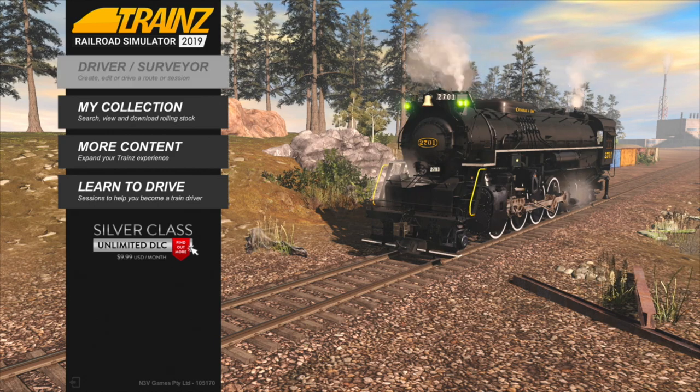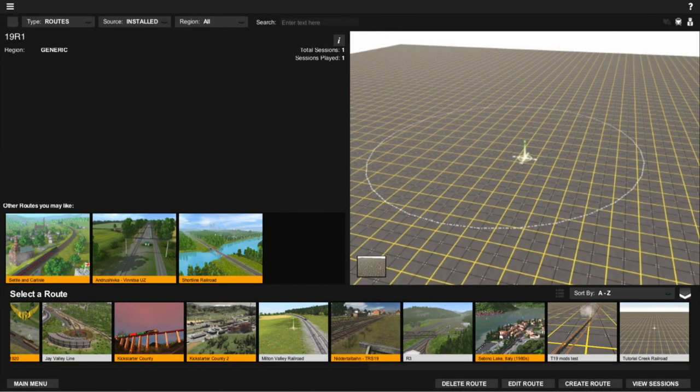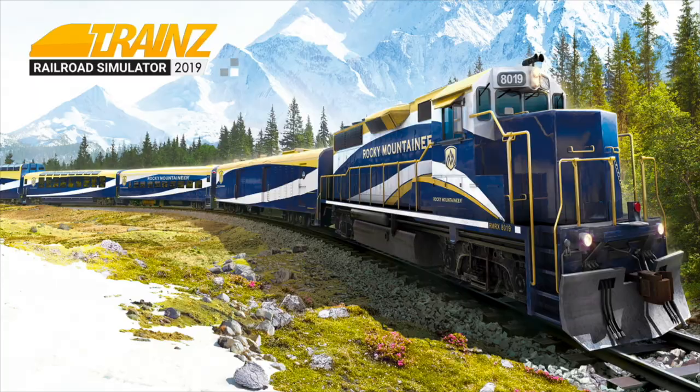Let's begin by loading our route. The first thing to understand about signals is that they work in what's called signal blocks. A signal block is the piece of track from one signal to the next. If a train is in this signal block, or if the signal block is open — so if the track just ends without a signal or buffers at the end — or if a junction is switched against the signal, then the signal will display a danger aspect. Let's demonstrate this.